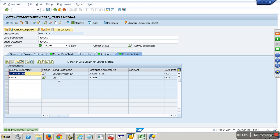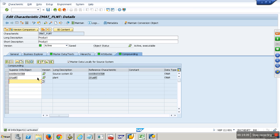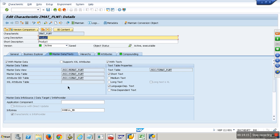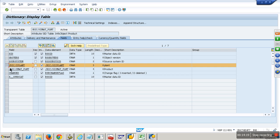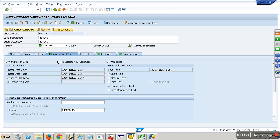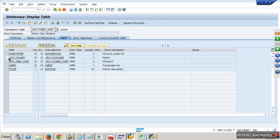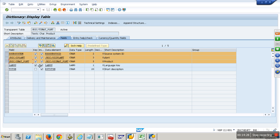Whenever you have compounding attributes in other InfoObjects, they will follow it. For example, when I use this mat in reporting, these two compounding attributes will automatically come in. If I use it in the cube, they come into the cube too. All your tables will get affected — X table, everything gets affected with the primary key. Look at mat-plant: mat, plant will go there. P table, X table, text table — mat, source system, plant — all primary key.